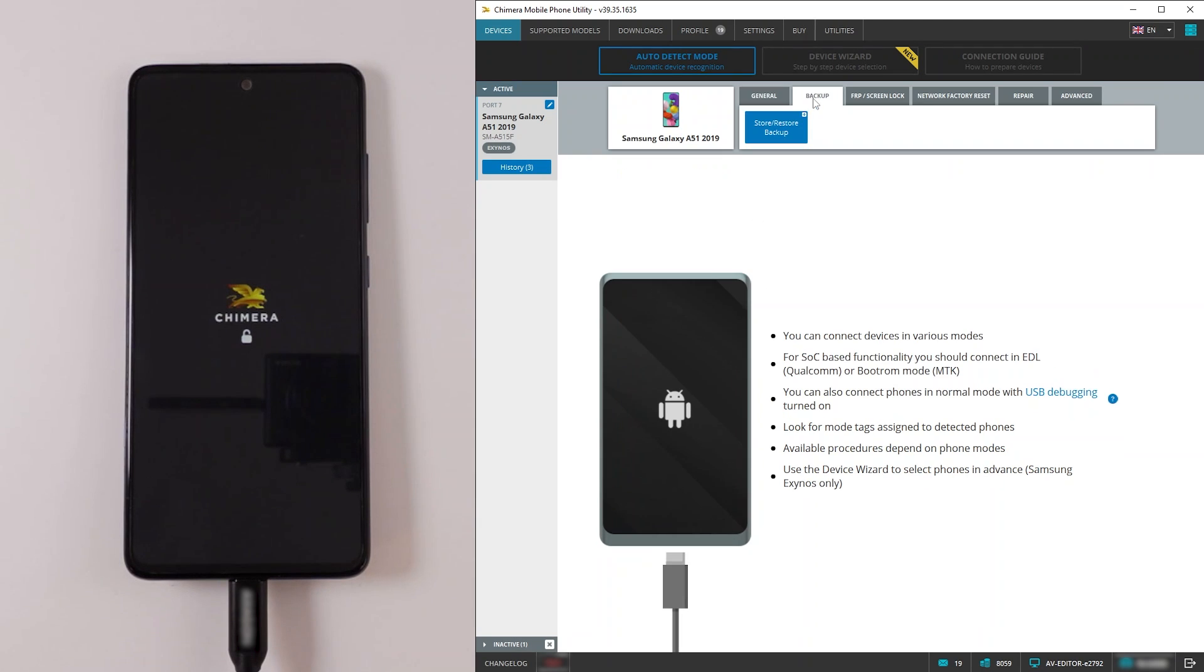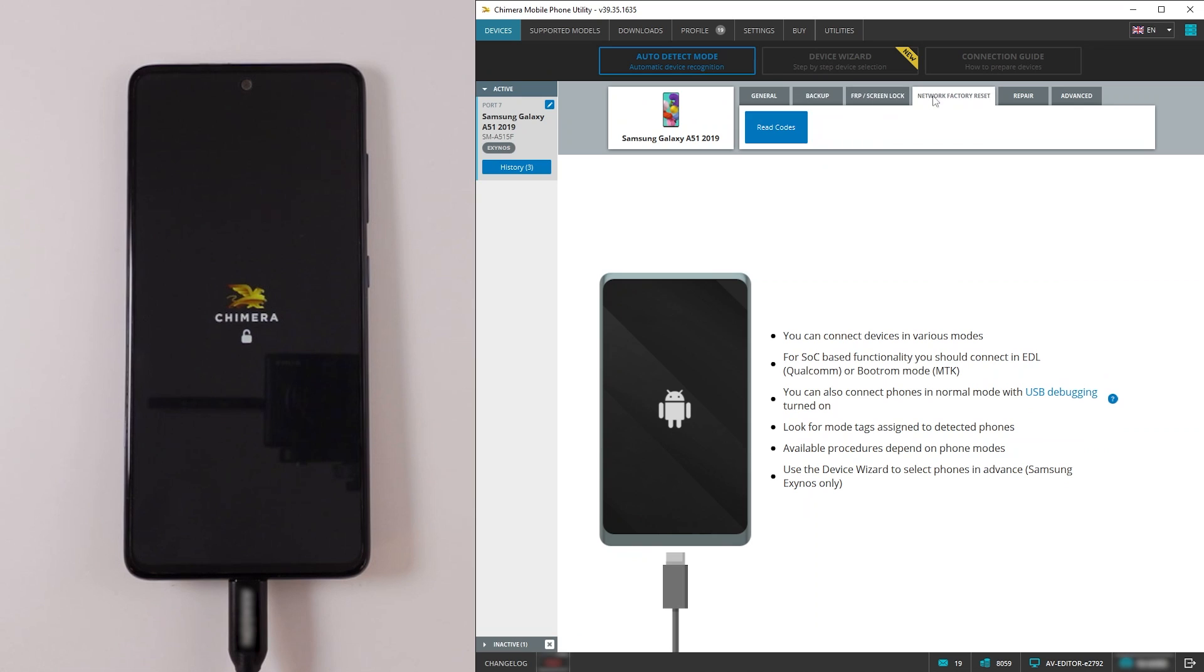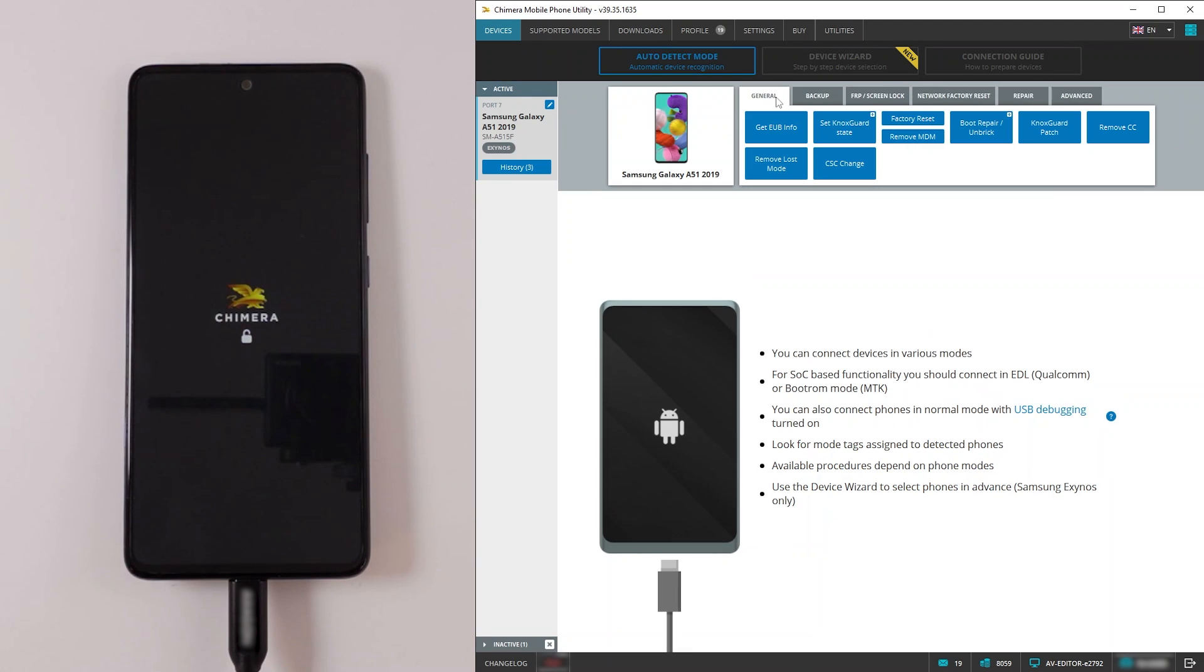And as we can see the procedure finished successfully and the phone is in EUB mode currently. Here you will see every available procedure in EUB mode.